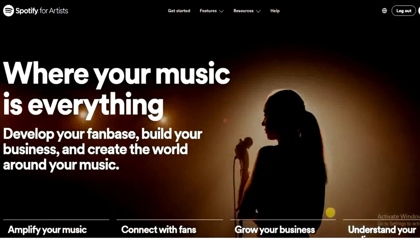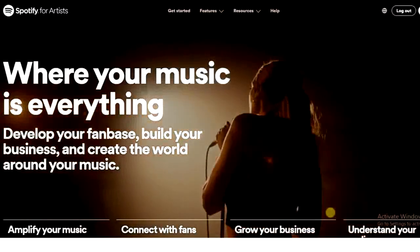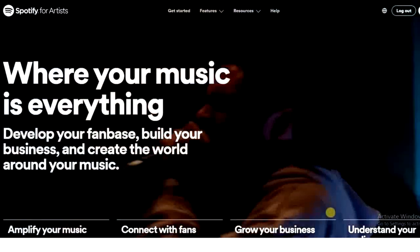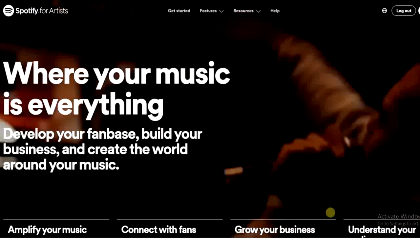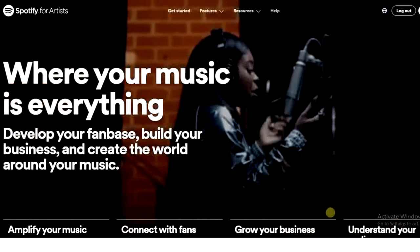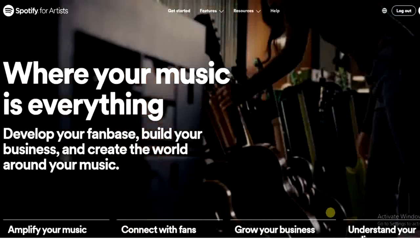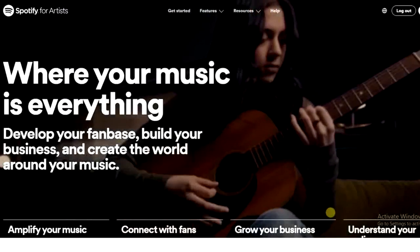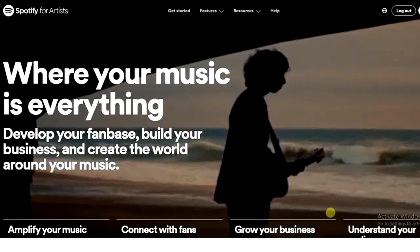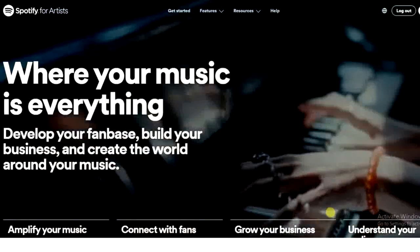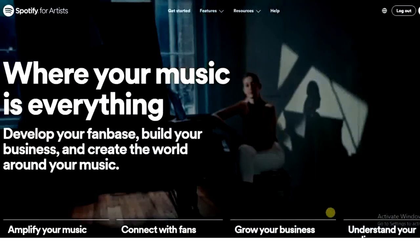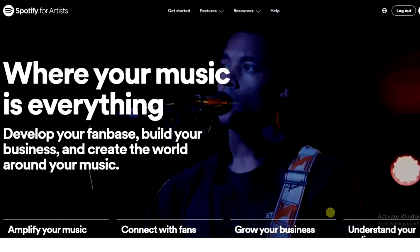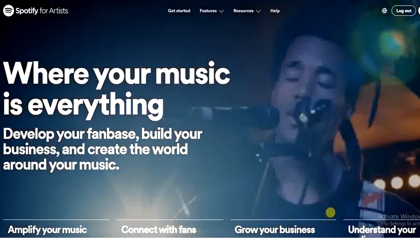The first step is to head to a browser and go to artists.spotify.com. But before we begin, let me tell you the importance of claiming your artist profile on Spotify. Once you claim it, you'll be able to take full control — you can write your bio, create playlists, and change or update your profile picture.